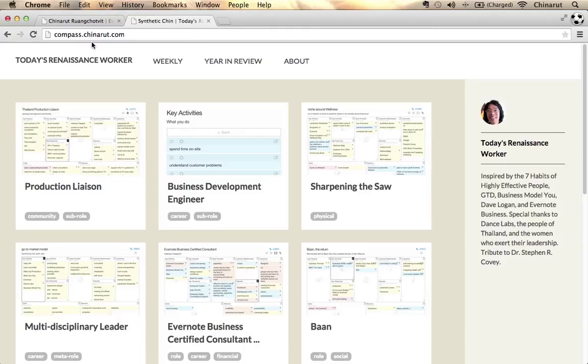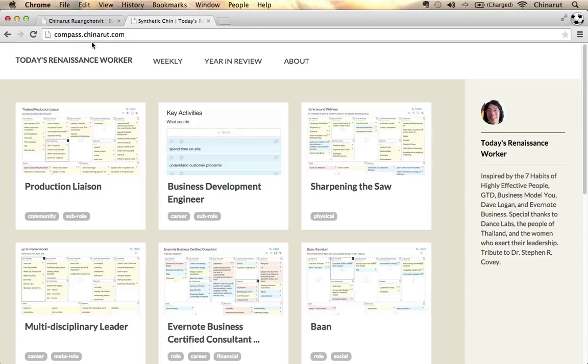What you're seeing is inspired by the seven habits of highly effective people. For those of you who don't know, it is a work by the past Dr. Stephen Covey. In many ways, this is a tribute to him.